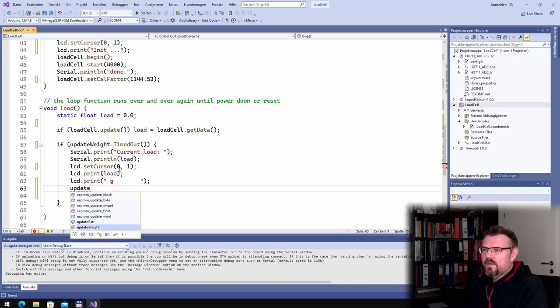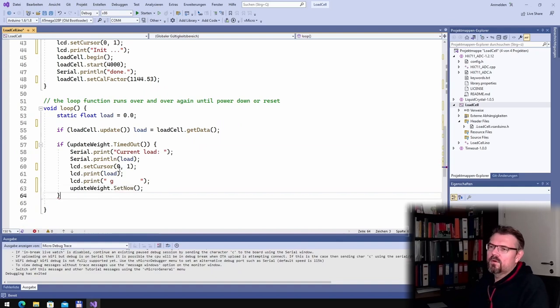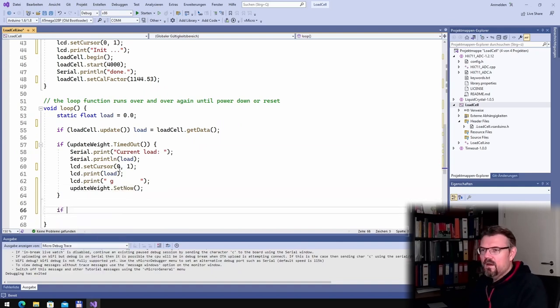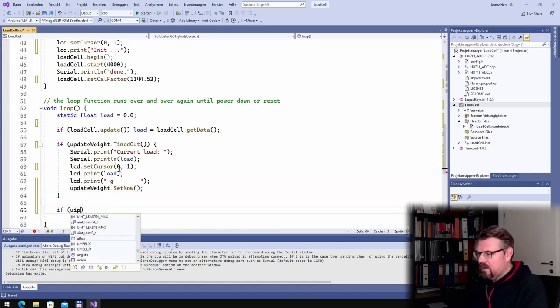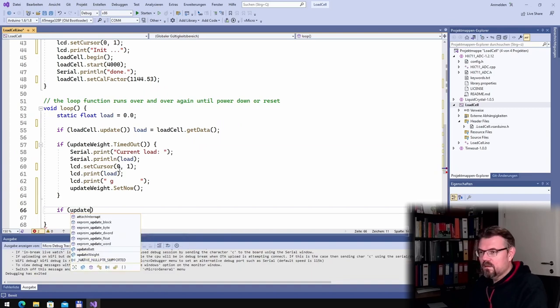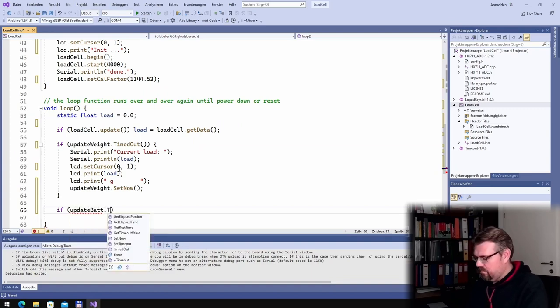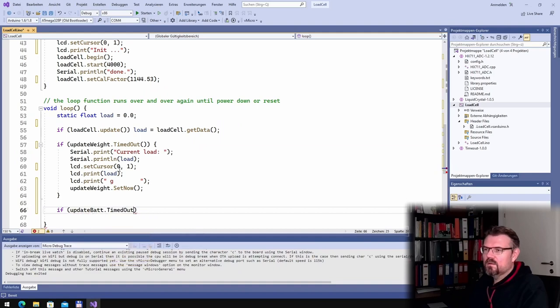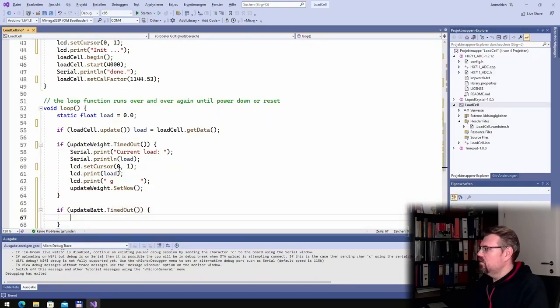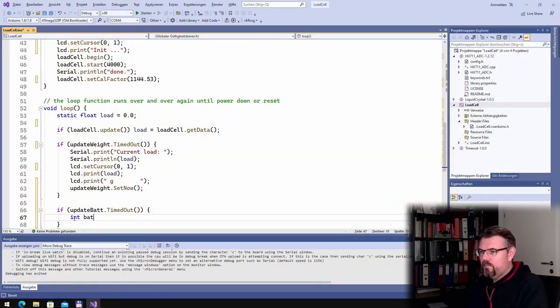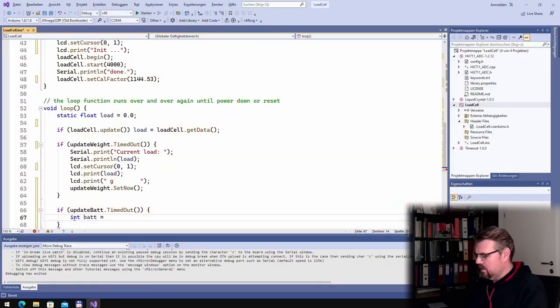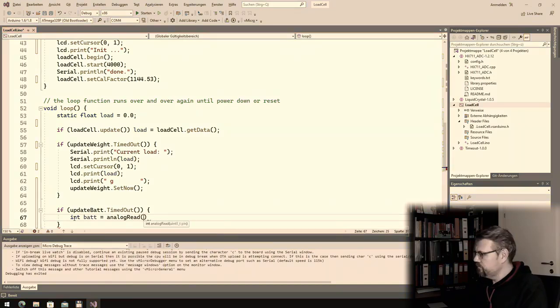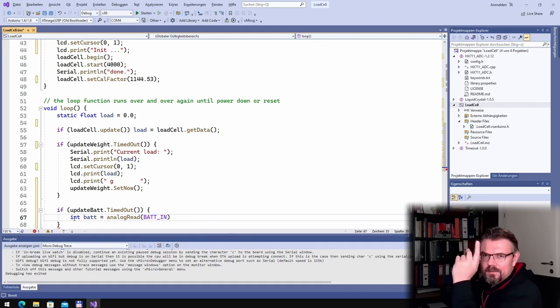And here I will say if update battery timeout, yeah, int battery equals analog read battery in. And now we have to calculate a little bit.